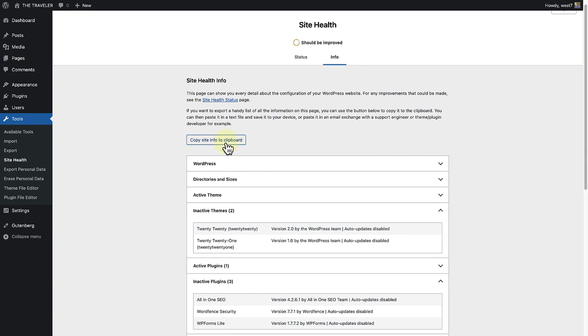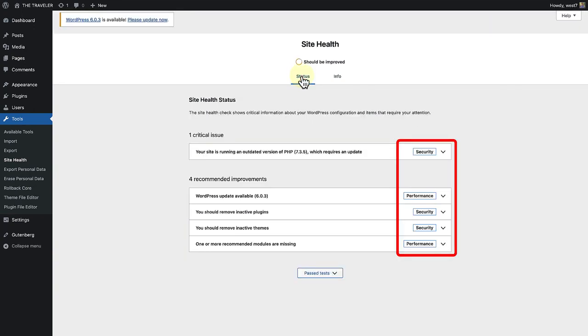When we go back to the status tab, you will notice the two main categories are security or performance related issues.